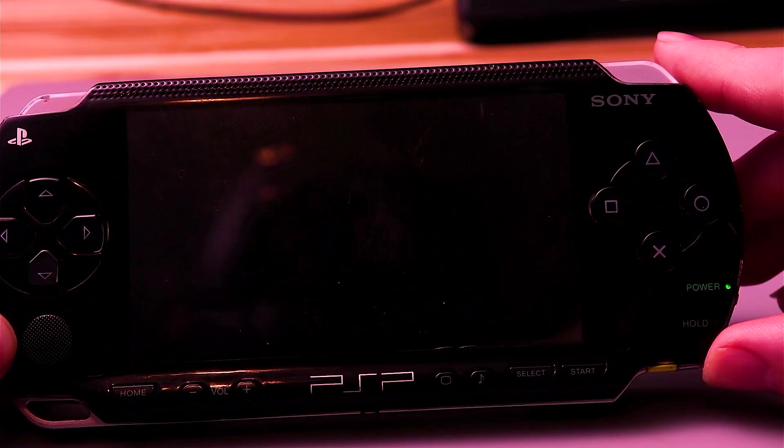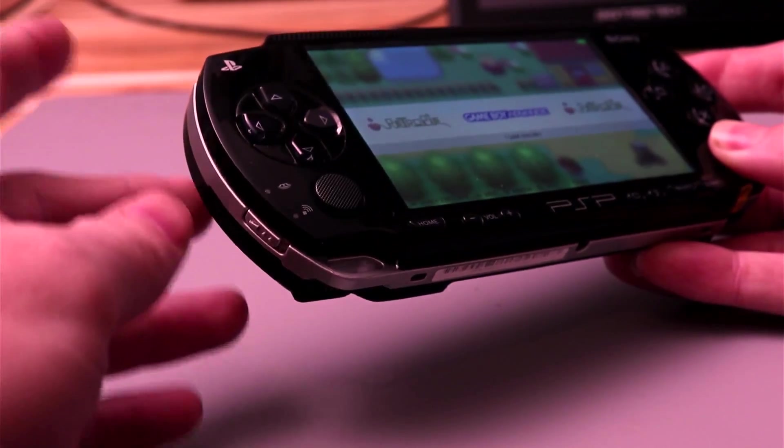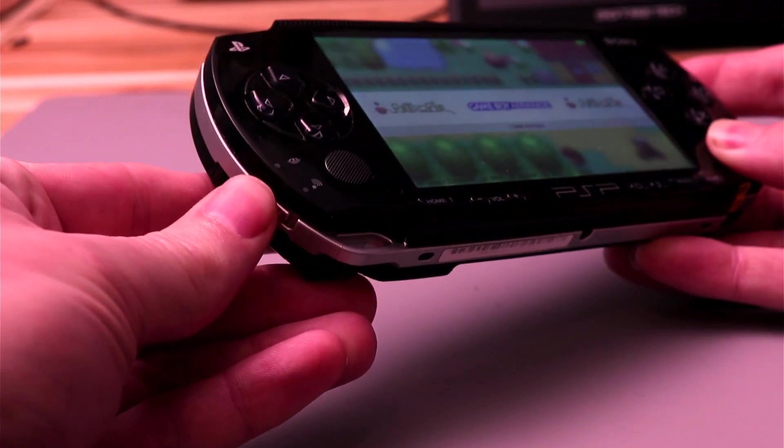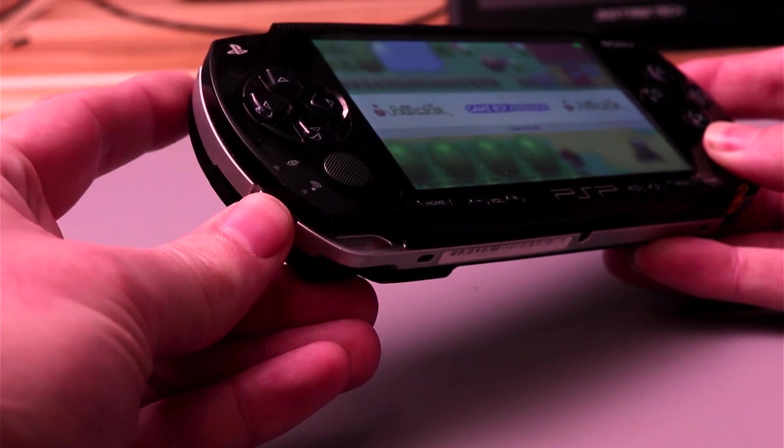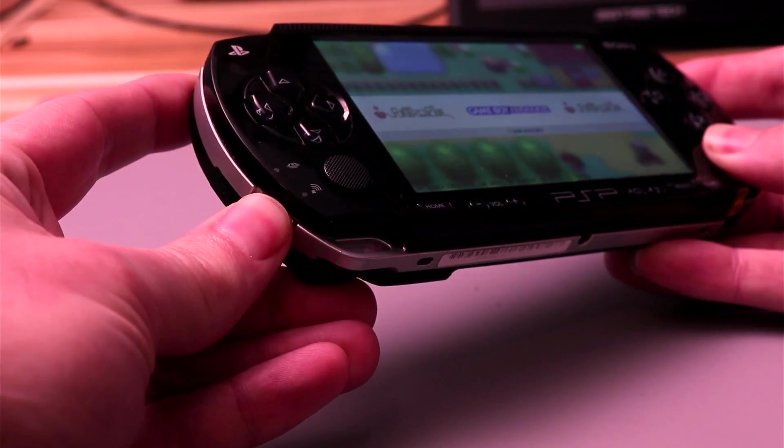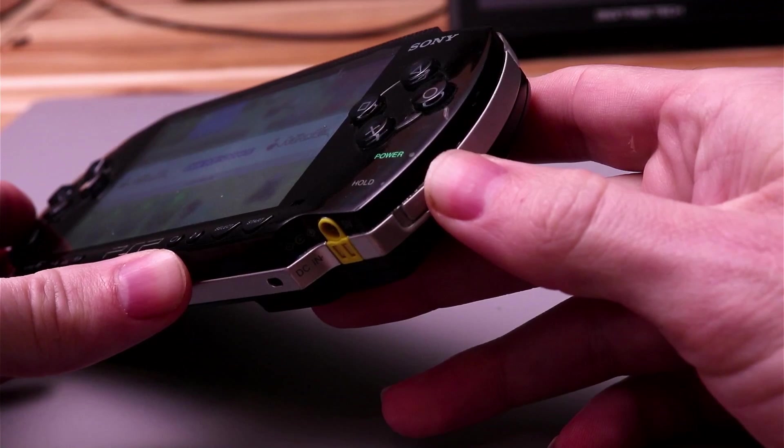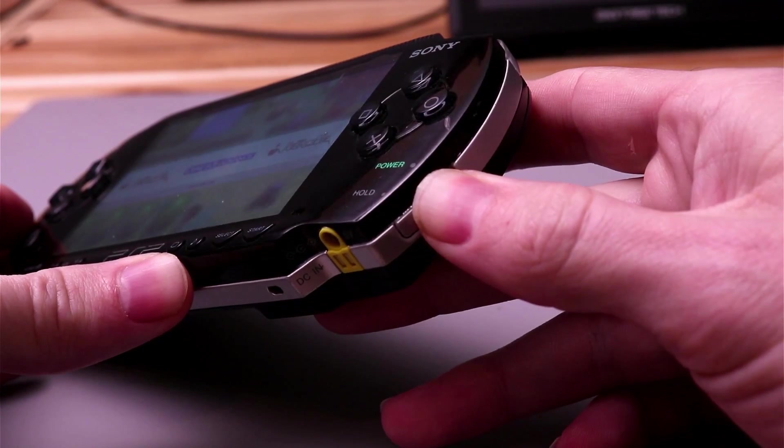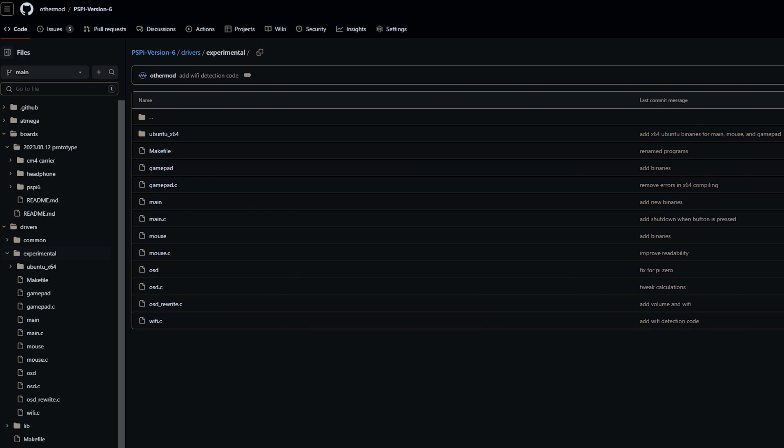I also have it set so that the left switch alternates between a low power mode and a performance mode on the Raspberry Pi. Next, I'll be working on making the hold switch lock the controls and put everything into a power save mode. I'm also rewriting all the drivers, splitting them into separate programs, and making them more efficient and easy to understand.